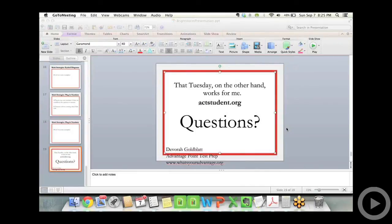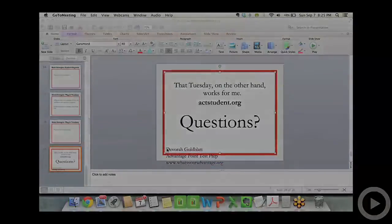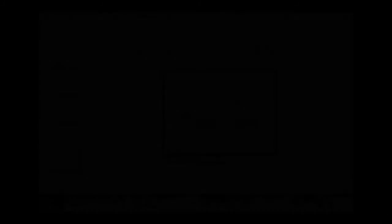Those are all really great questions. We hope you found all the information that Devorah had to offer really useful. If so, we'd like you to answer a quick question — let us know what you thought about the presentation and the Q&A session.